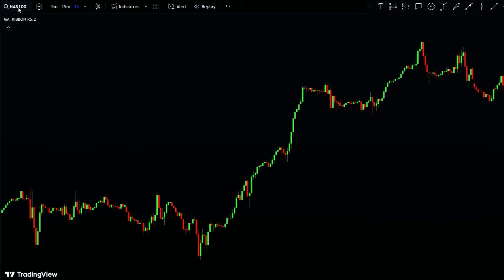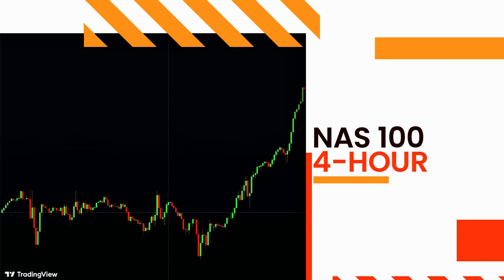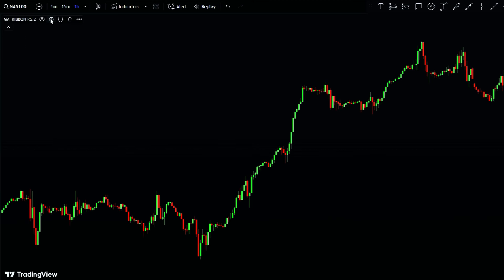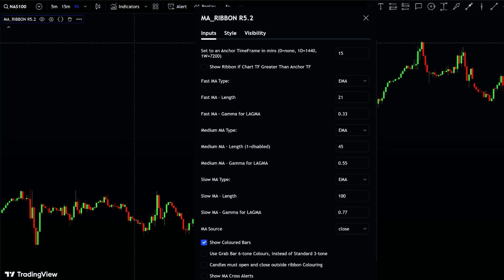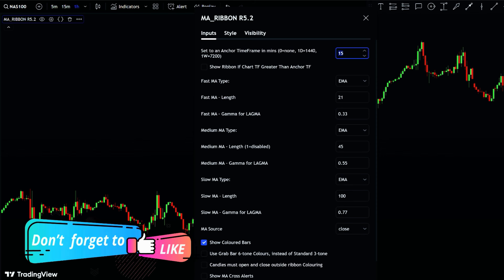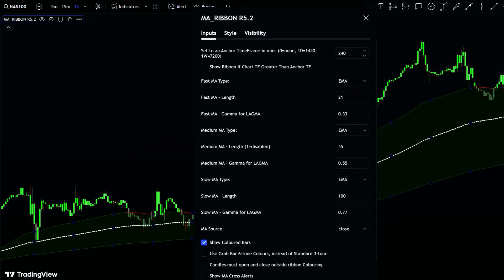Let's dive into some trading examples using the NASDAQ 100 chart on the one-hour time frame. As you can see, the indicator isn't showing on the chart. To make it work, we need to adjust its settings — remember, the indicator's time frame must be at least one time frame higher. So let's change the time frame to 240 minutes, which represents the 4-hour time frame. Now the indicator works great on the chart.